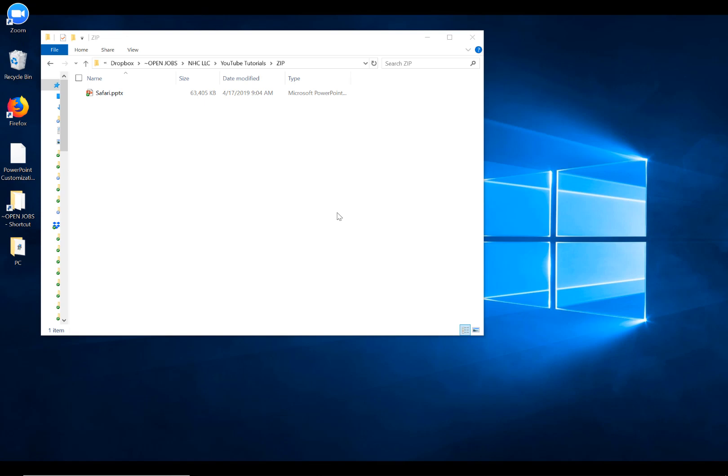Hi, this is Nolan Hames from presentyourstory.com, and today I want to show you the zip archive hack for determining why your PowerPoint file is so large and what is going on inside of it.